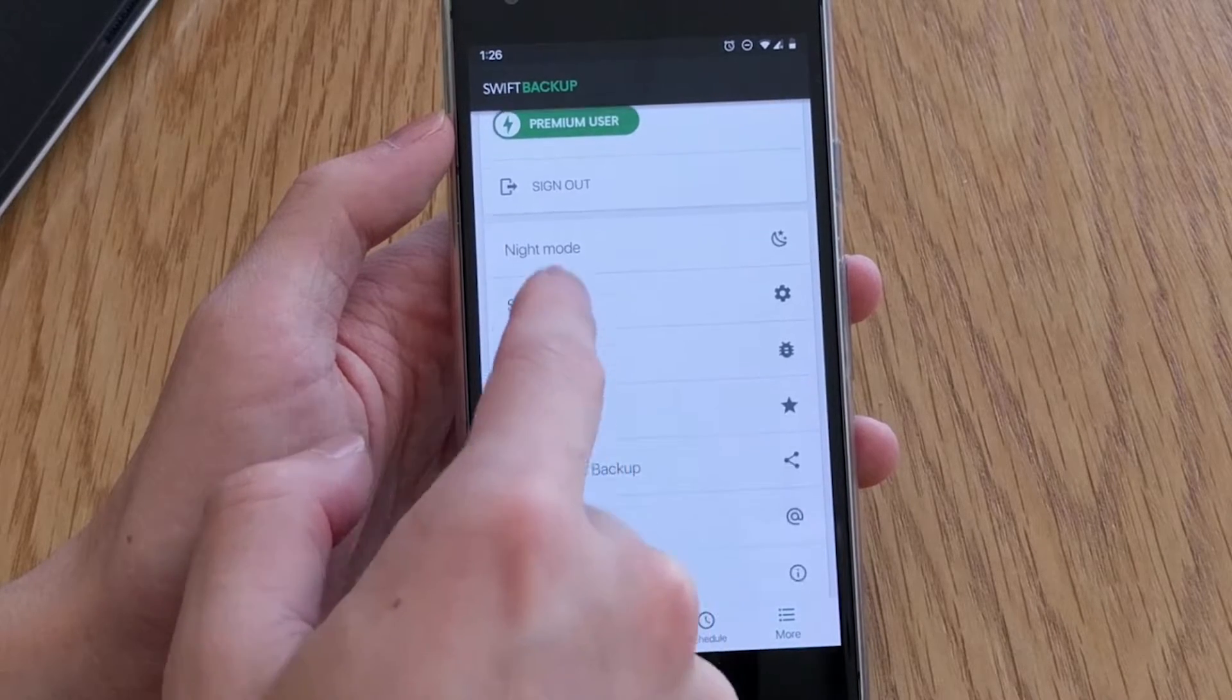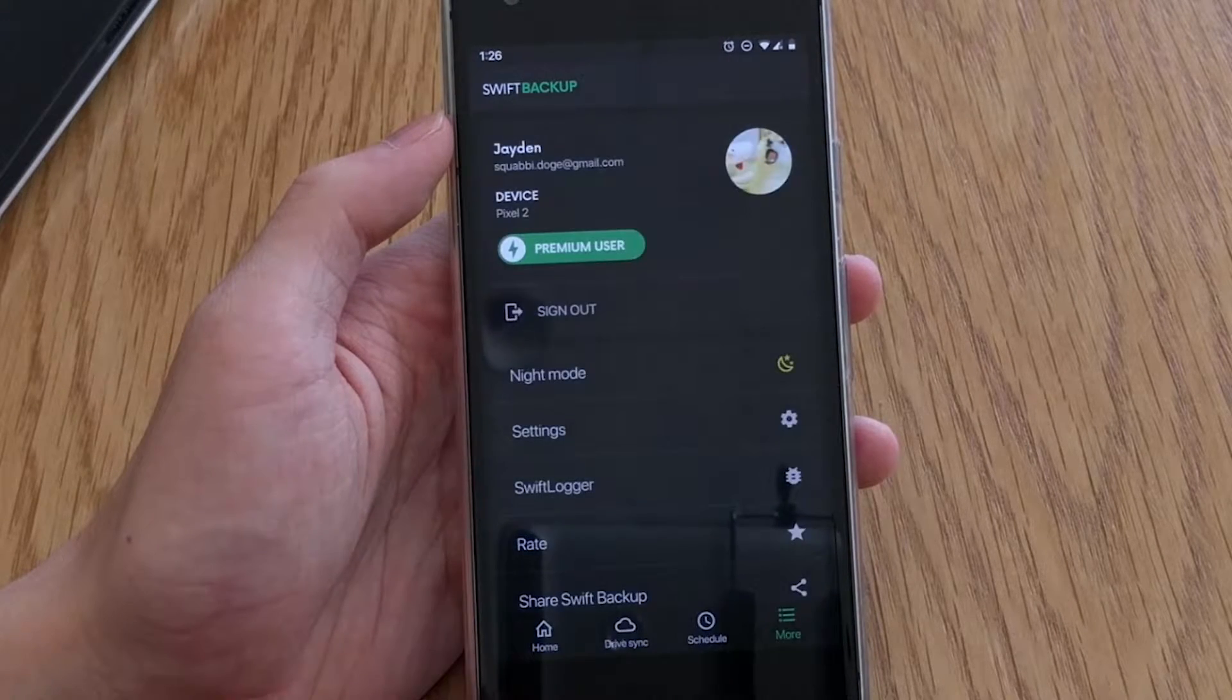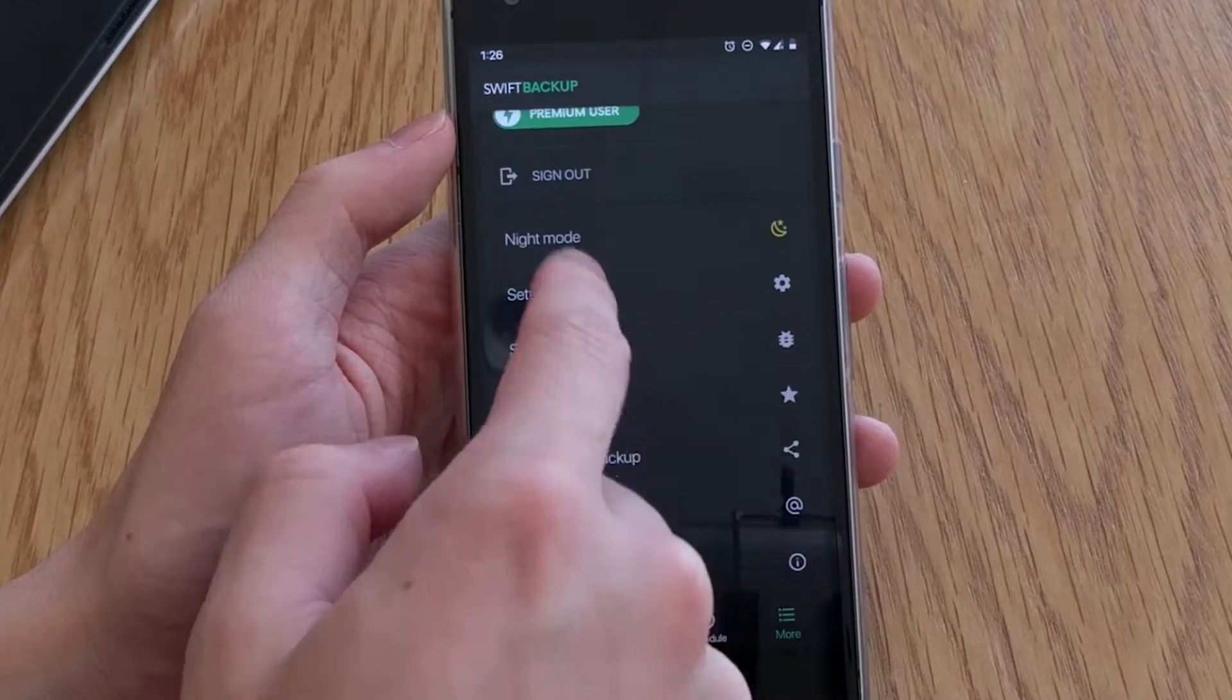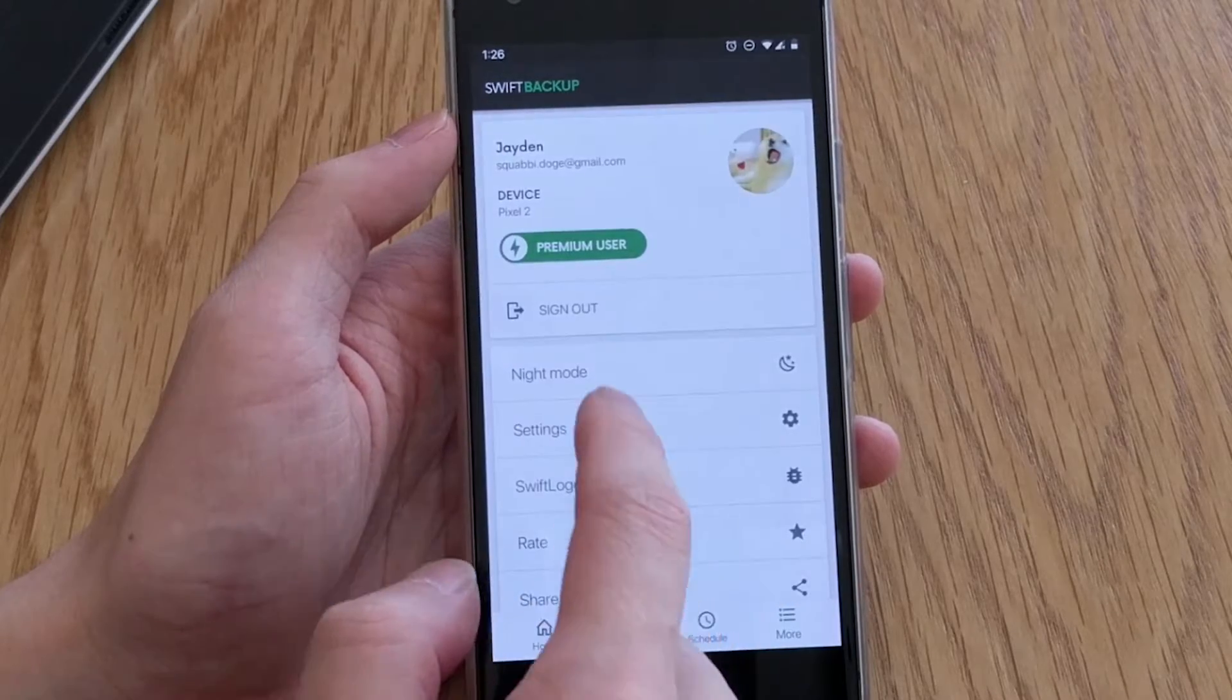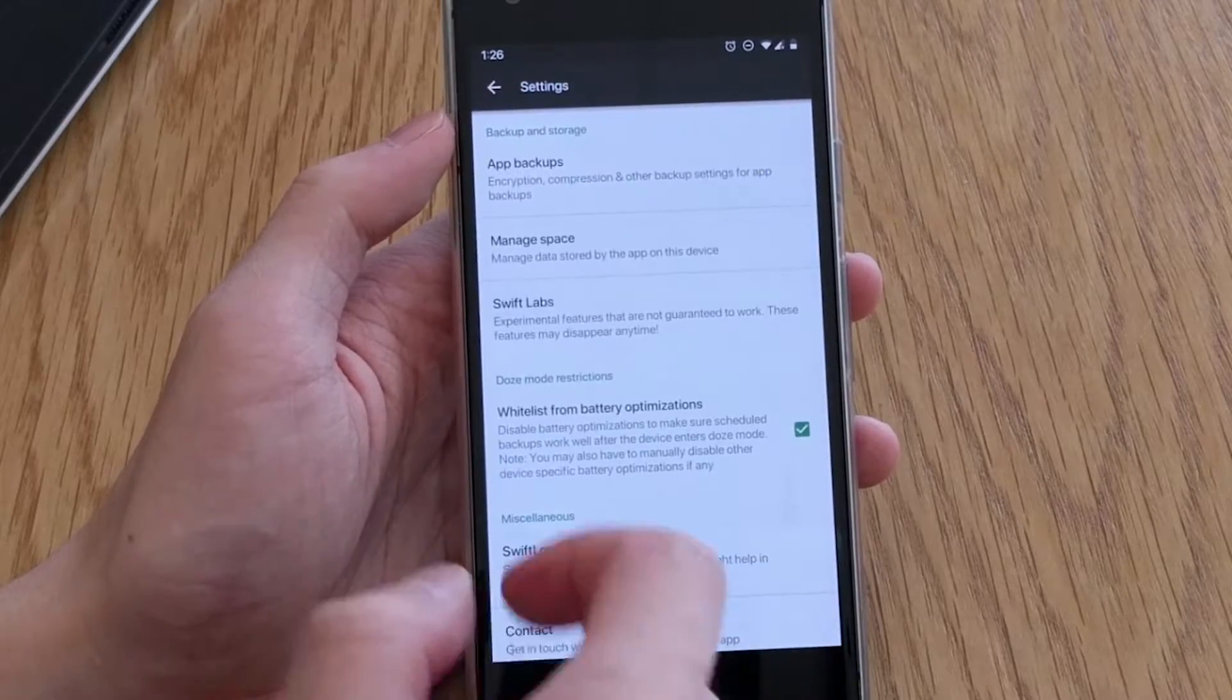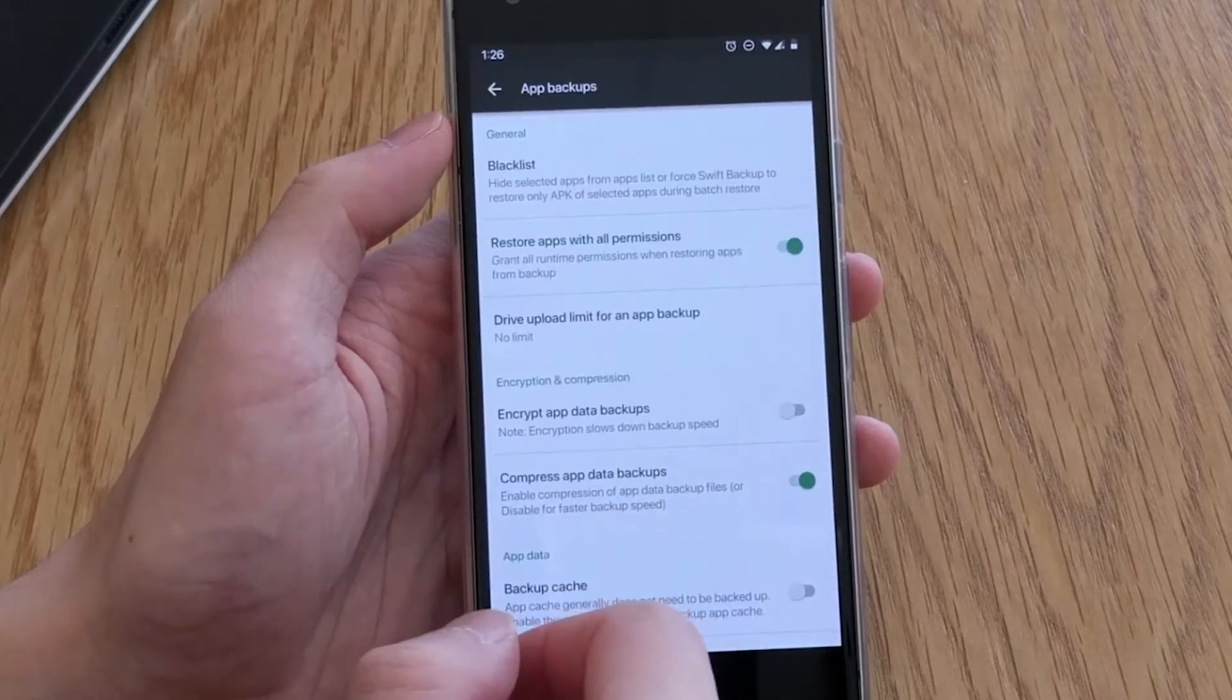Currently the premium version offers batch backup and restore, scheduled backups, launcher app shortcuts and night mode.